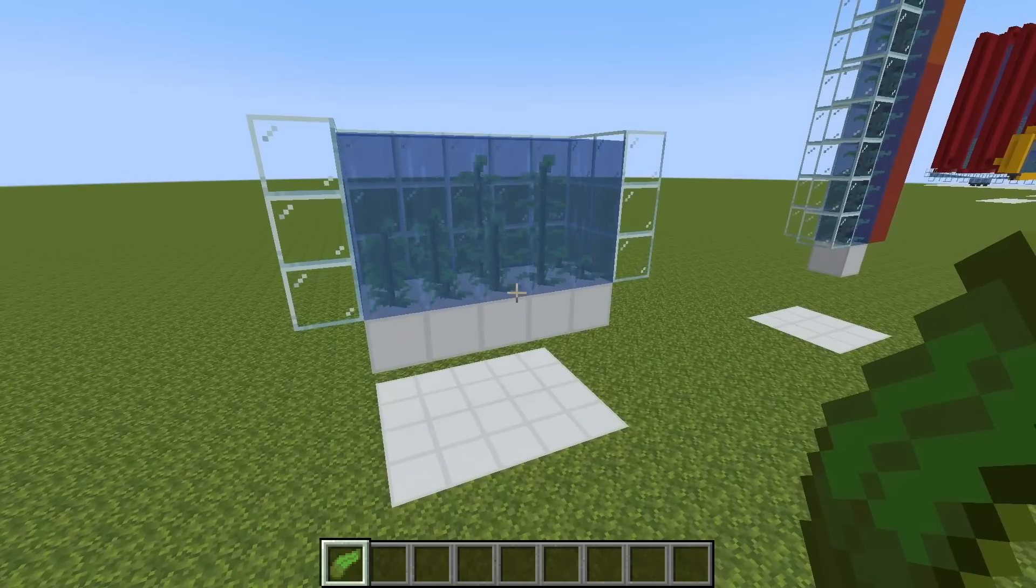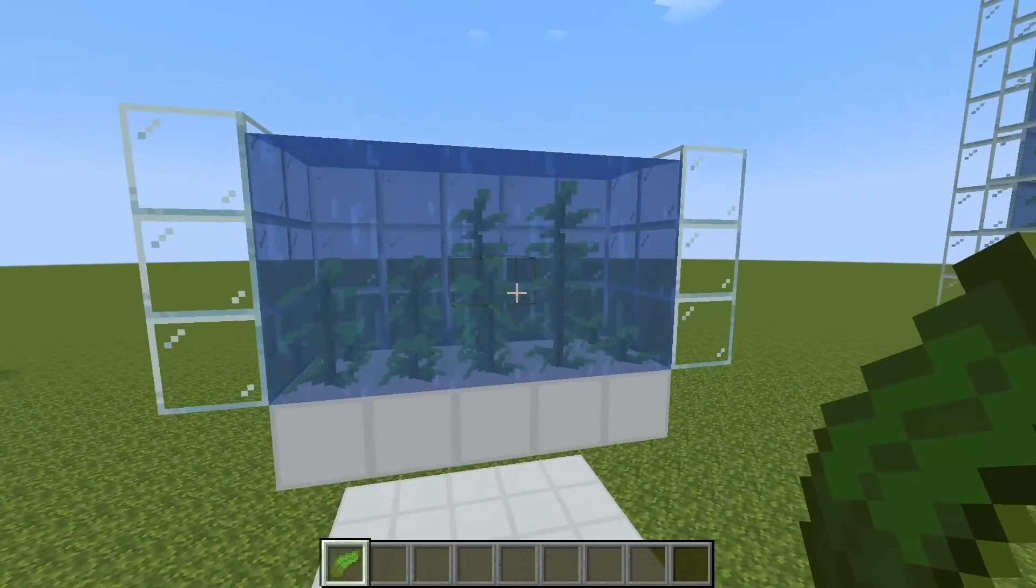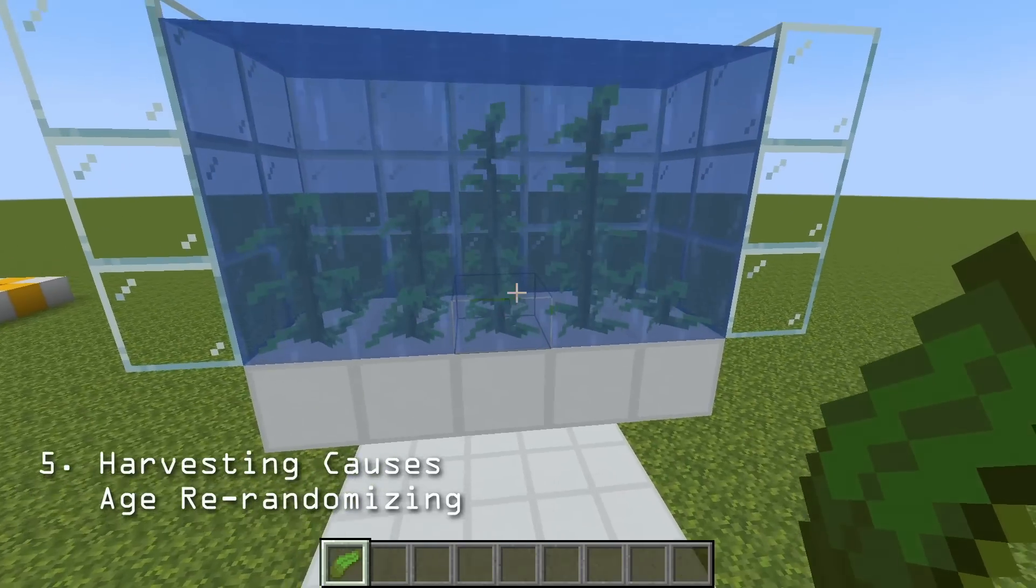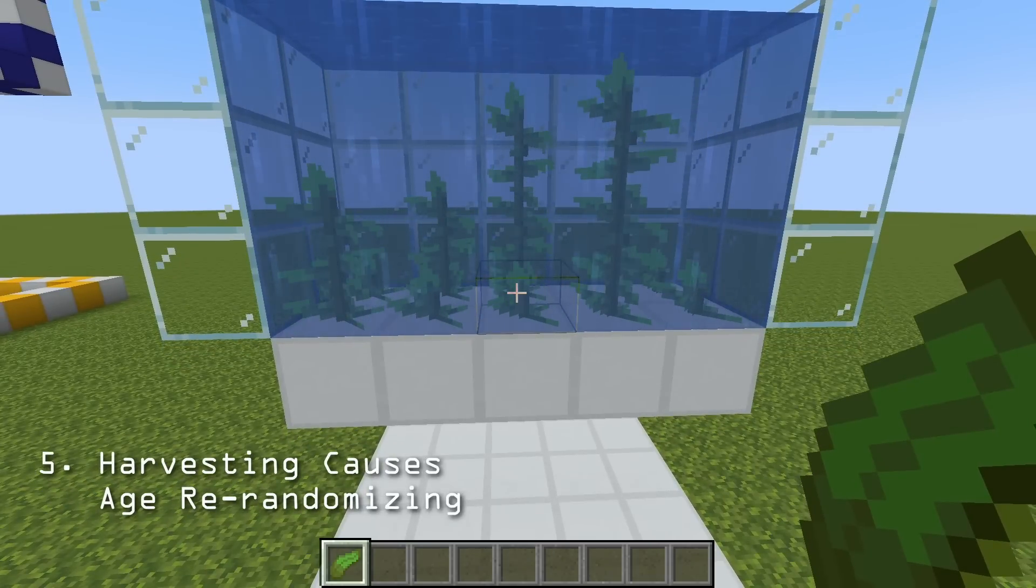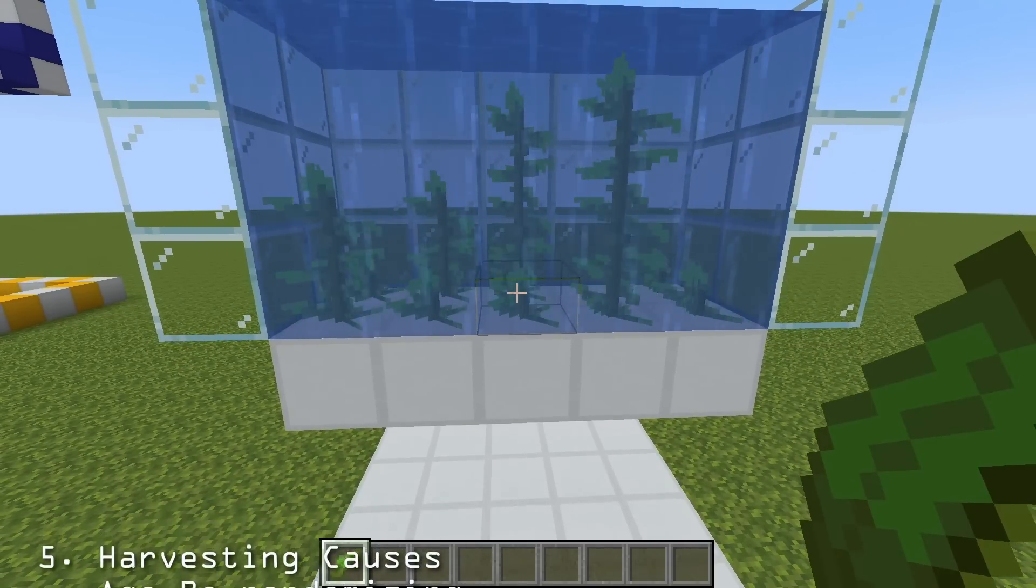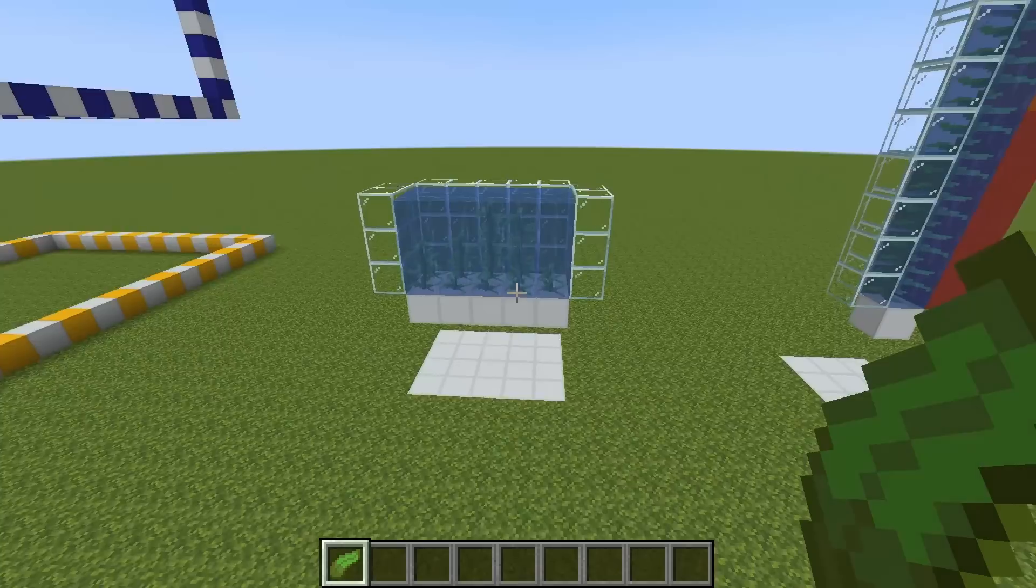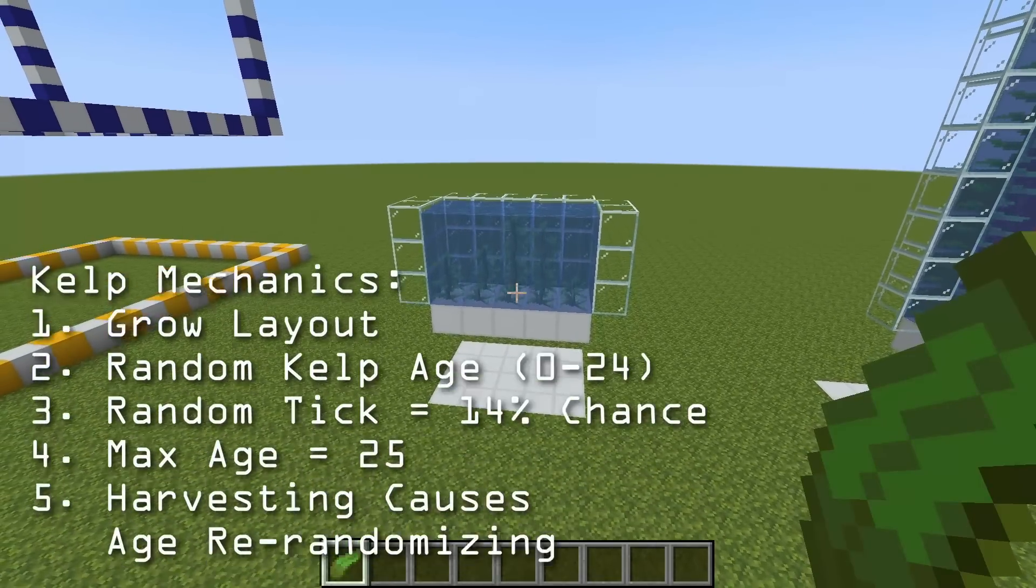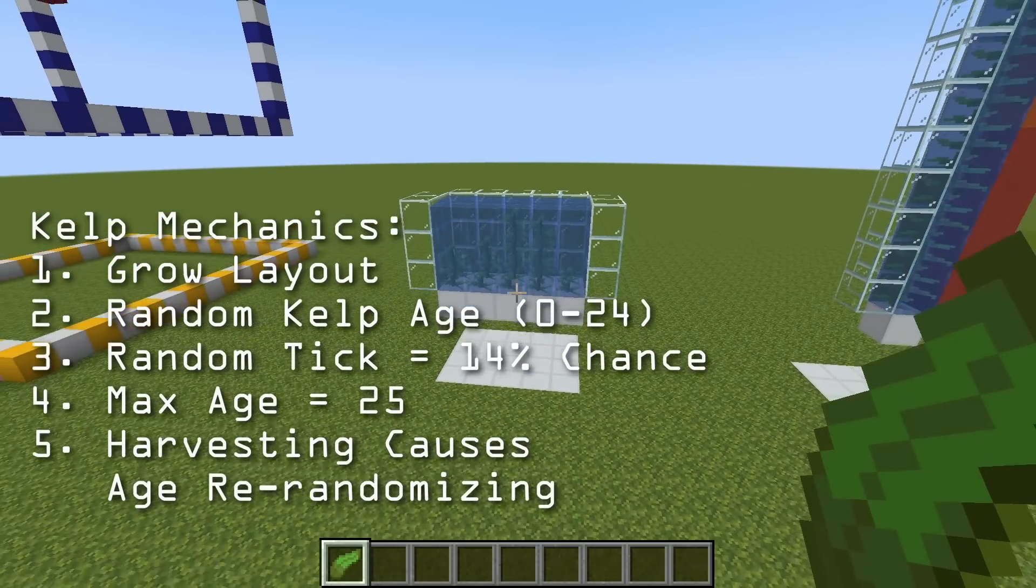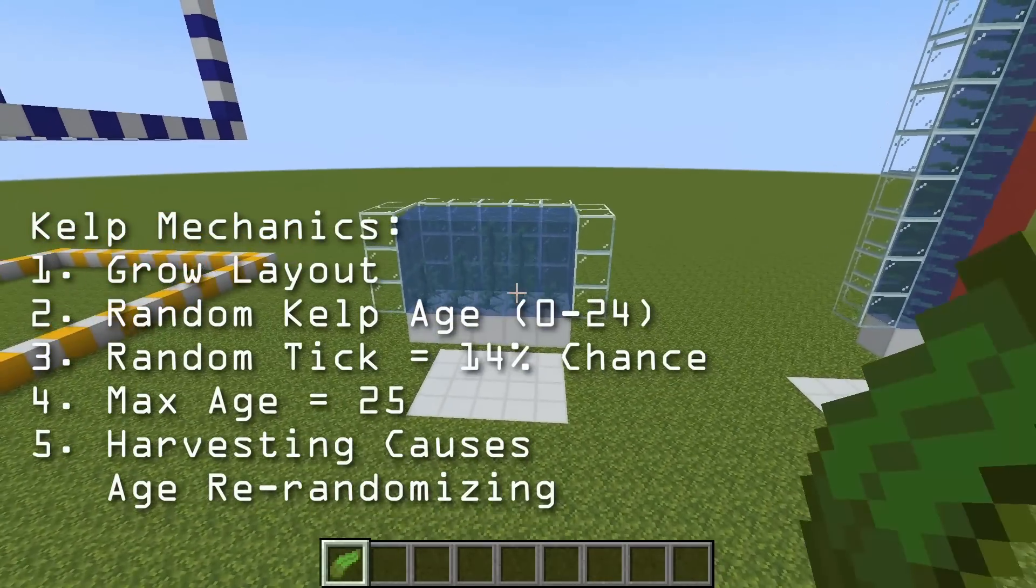The last mechanism is that once we do harvest our kelp, this kelp block down here doesn't retain its same age, it'll actually regenerate a number between 0 and 24. So now that we've got a short list of features to consider when coding, let's go ahead and check out some actual farms.